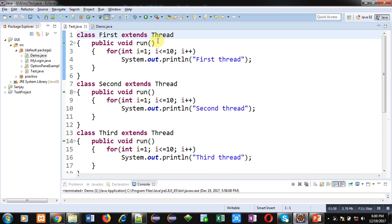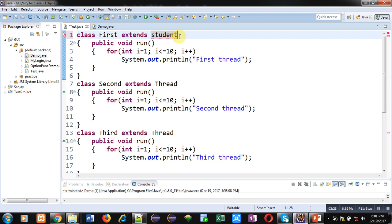This is a simple demonstration using Thread class inheritance. However, there is a problem when implementing multi-threading this way. Suppose the definition of class First is like this: class First extends Student — meaning First is already inheriting a class. If you want to apply multi-threading on this class, you would have to inherit Thread class as well, and that is not possible in Java. In Java, you can only inherit one class at a time.